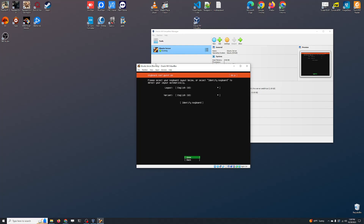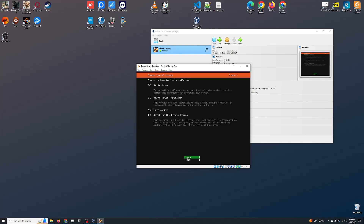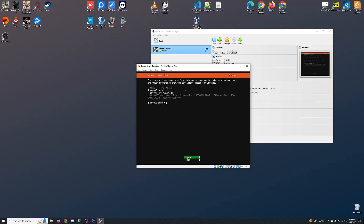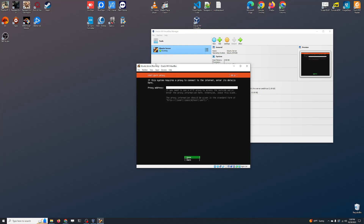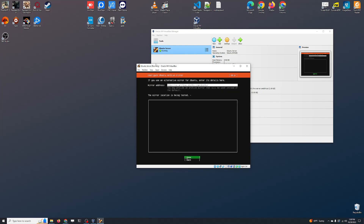Now we're going to pick our keyboard layout automatically — it's going to detect that my computer uses an English US keyboard, so I'll just click Done. Here we have a couple of options: we are going to install the default Ubuntu Server, not the server minimal. We don't need additional drivers, so we'll leave this as is and press Enter. Now it's going to detect my IP — it's NAT right now so it'll be local. Click Done. Let it automatically determine the mirror for downloading software.